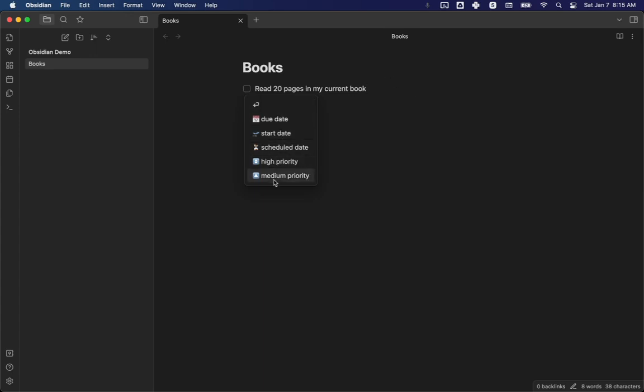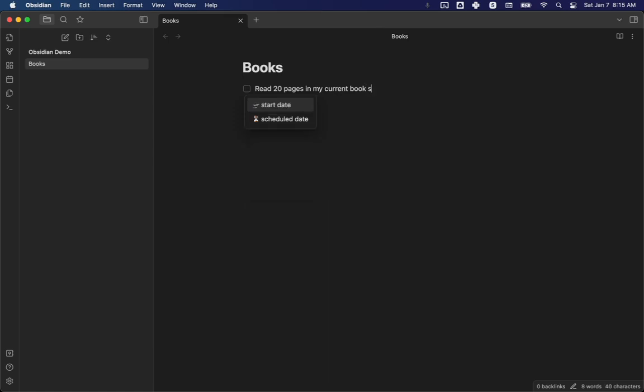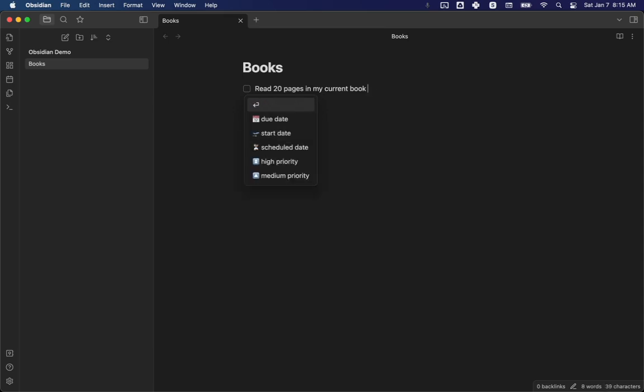It also has these suggestions of things you might want to do. I sometimes use them. It took me a while to figure out. I can also, if I start typing something like I use scheduled date a lot, I can actually filter down that list. You can set it up, you can change it in the options to decide whether it makes these suggestions at all. If you find them annoying or they get in your way, or you prefer to use the graphical interface rather than typing, you can disable it entirely.